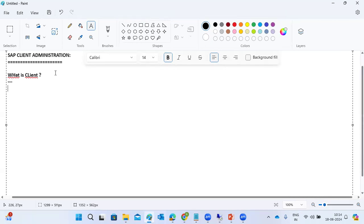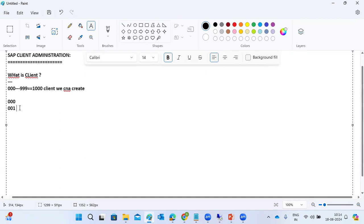The client number ranges from 000 to 999 — up to 1000 clients can be created. By default, clients 000 and 001 come as part of the installation. These two are the master clients and they contain the master data.